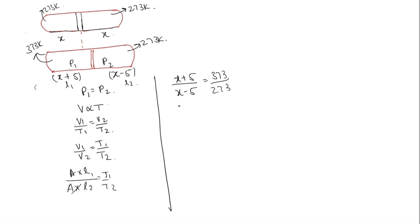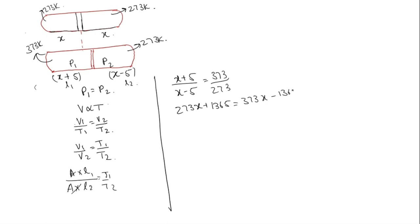So by cross multiplication we get 273x plus 273 into 5 is 1365 is equal to 373x minus 1365. So we get 100x is equal to 2730. So x will be equal to 27.3.